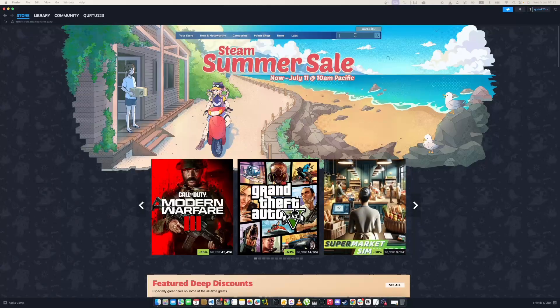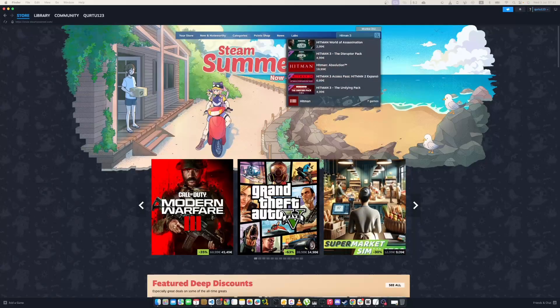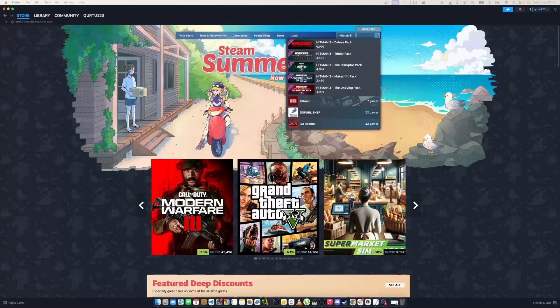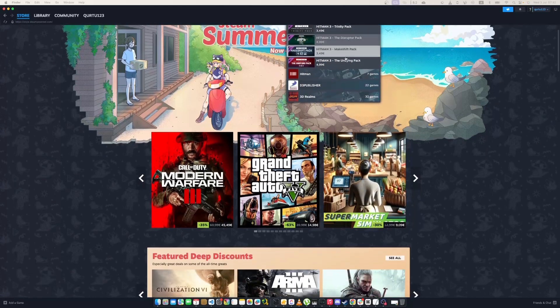In search bar, type Hitman 3 in drop-down you will see the game. If not, check video in description.